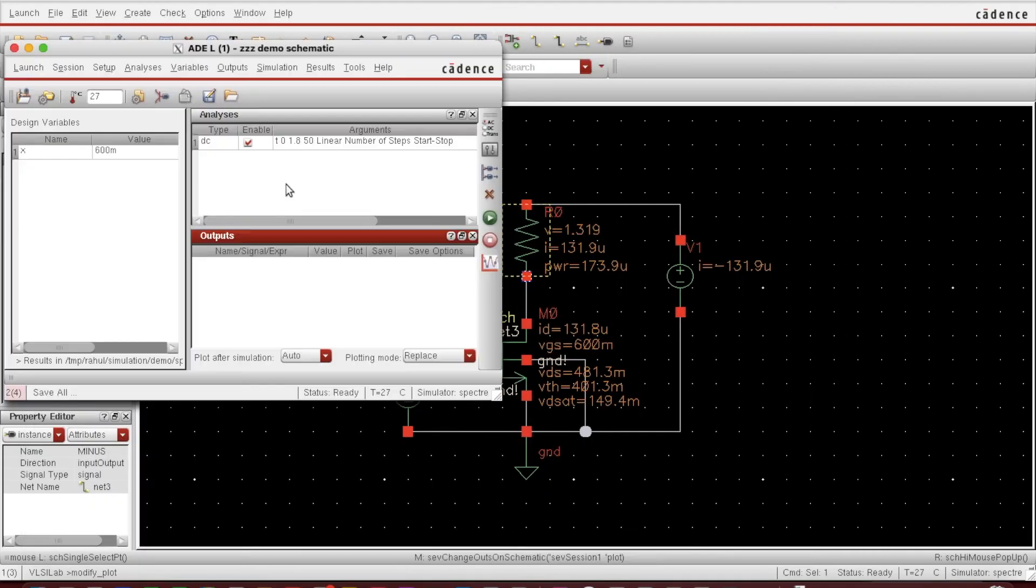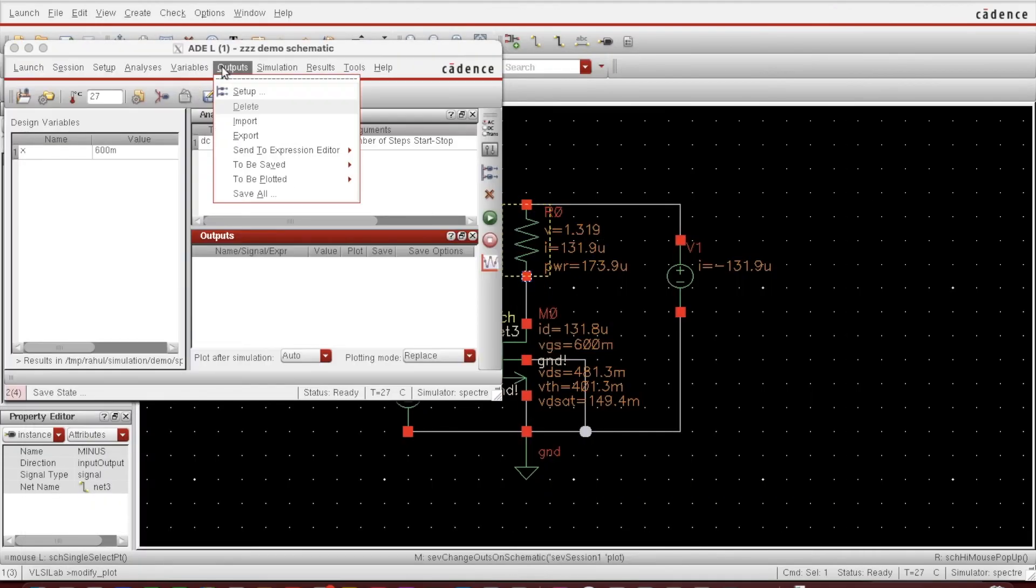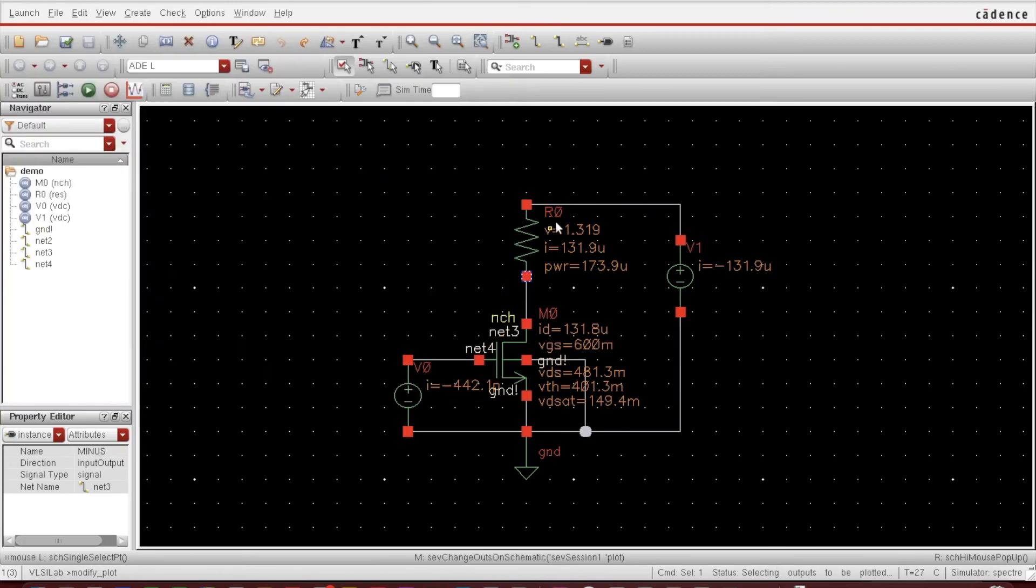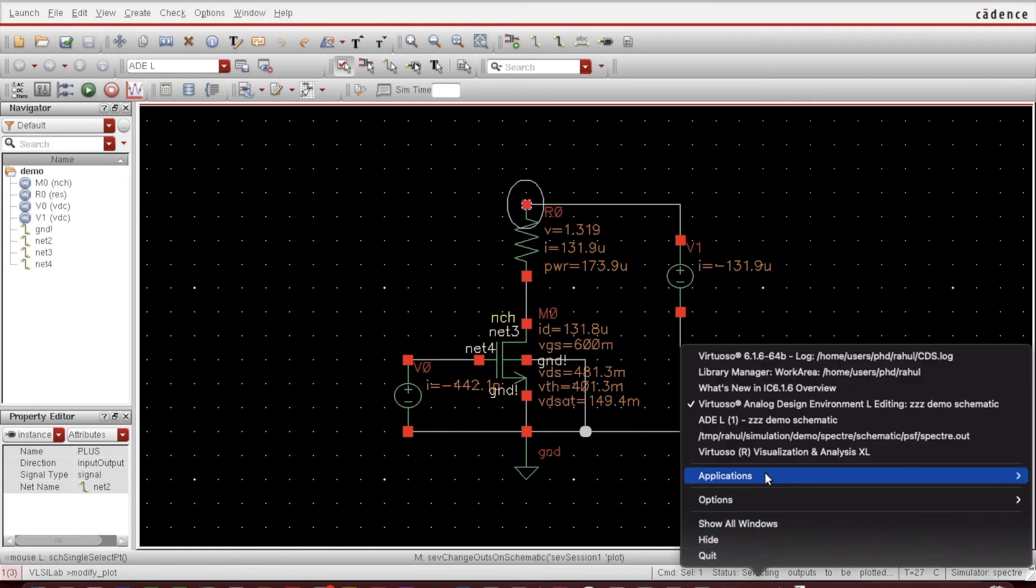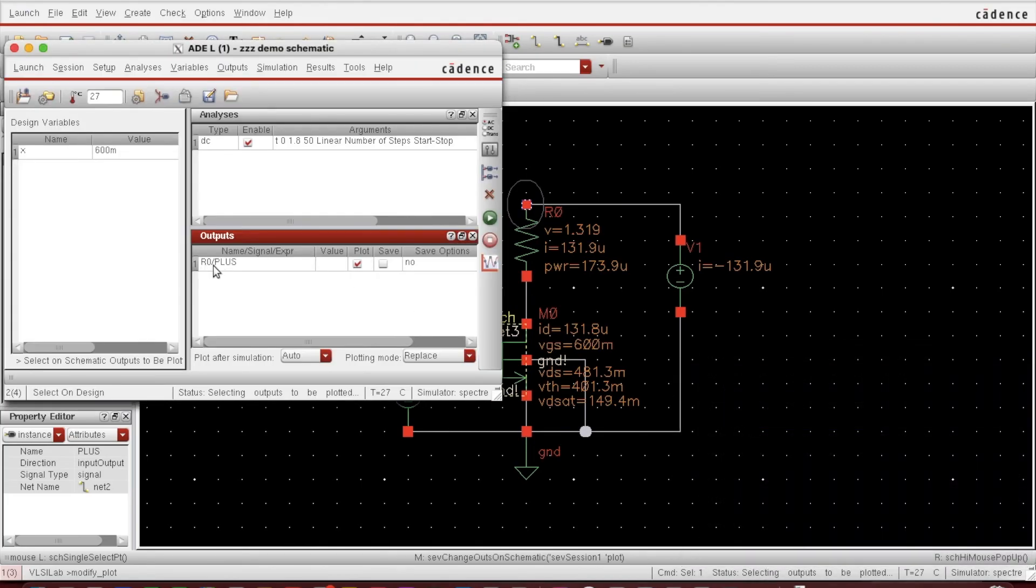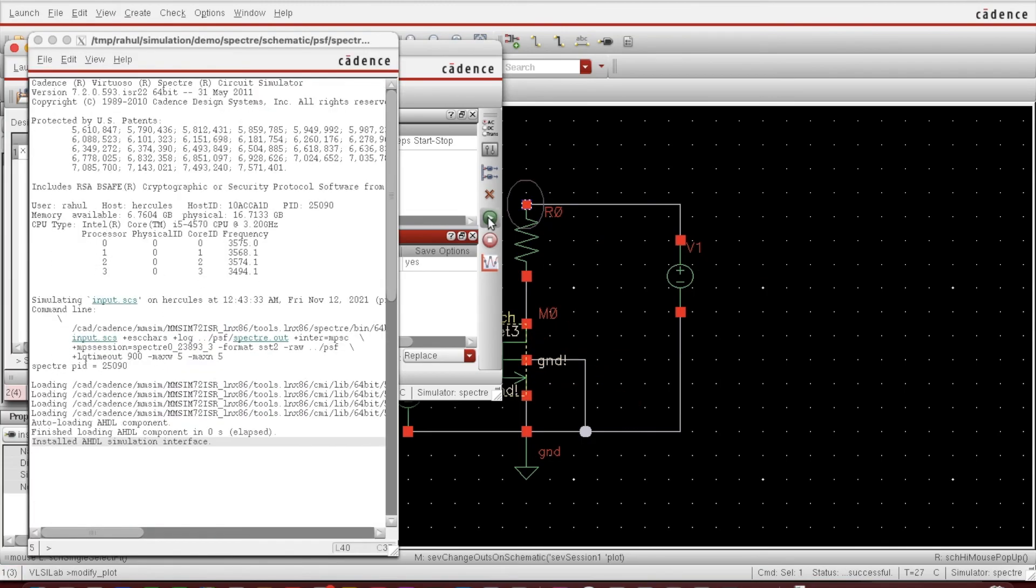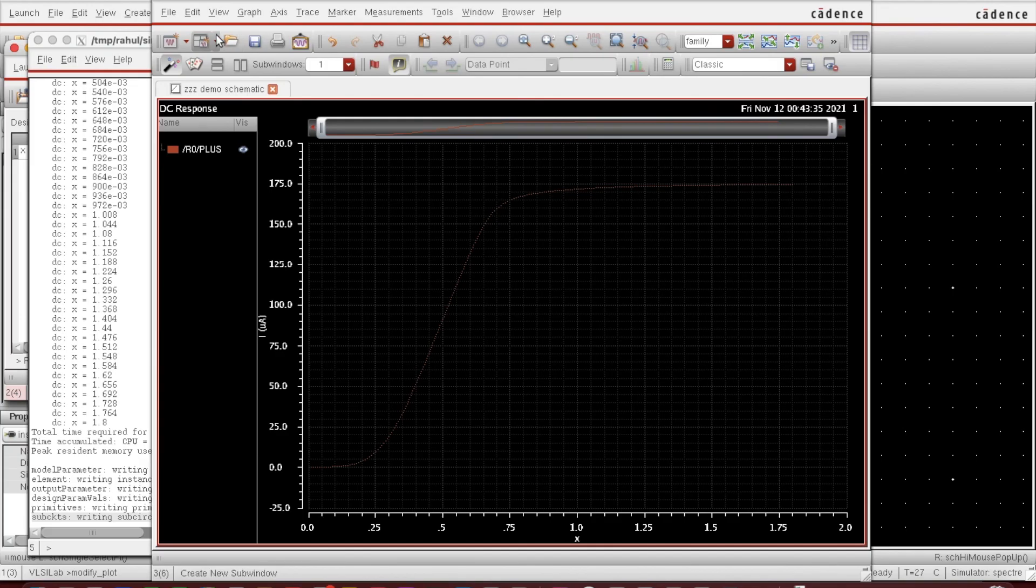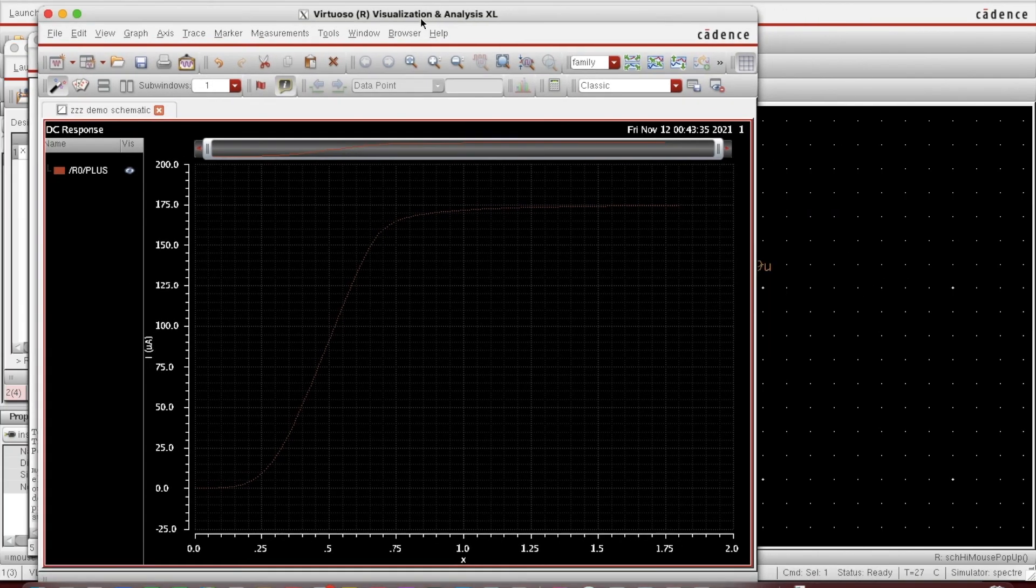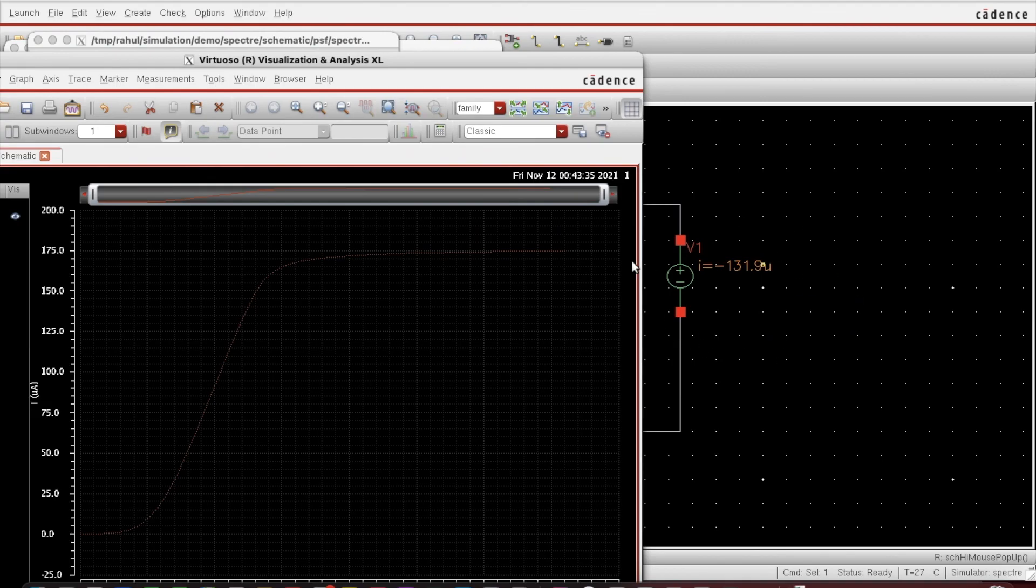If I choose this one, it will give me the positive ID. R0 plus is selected this time. Earlier it was minus. So just run this. This is the ID versus VDS.